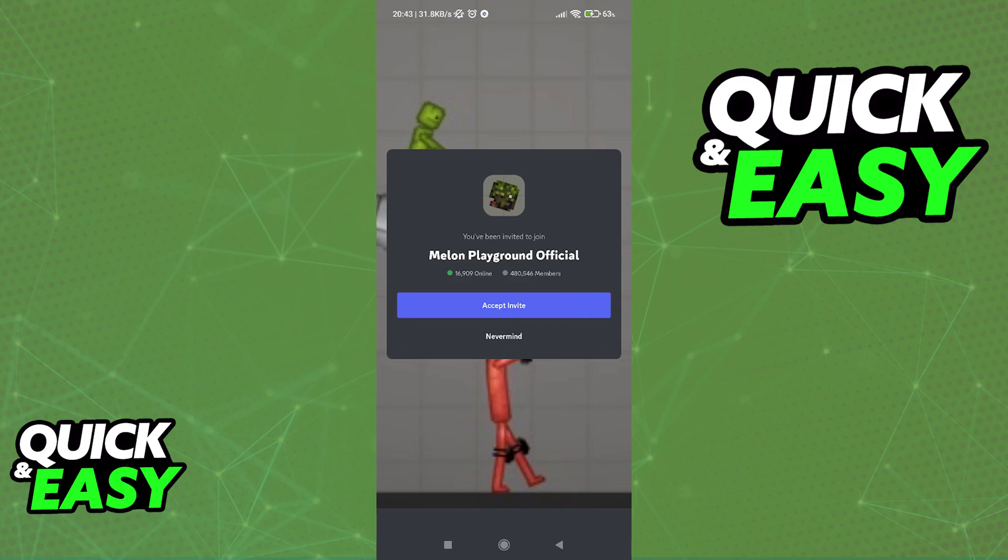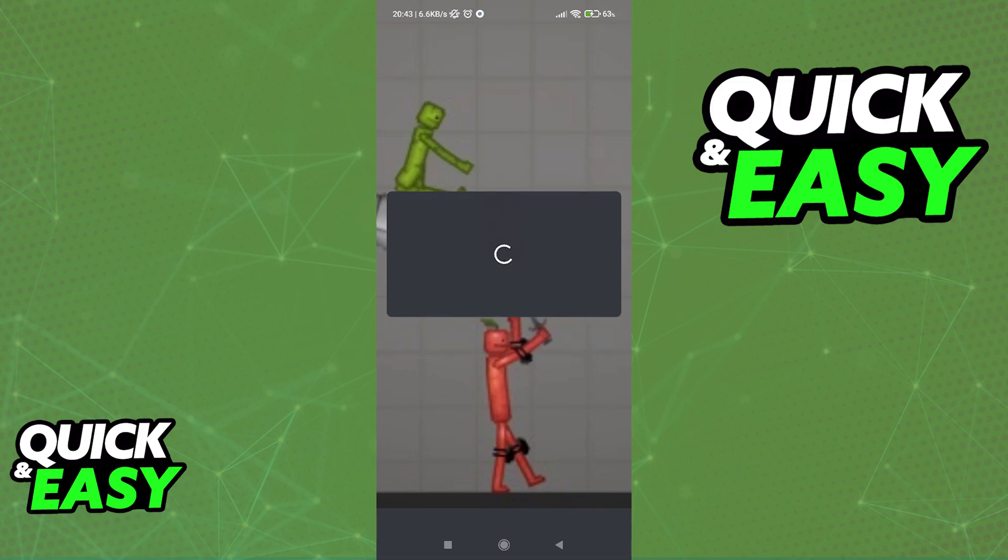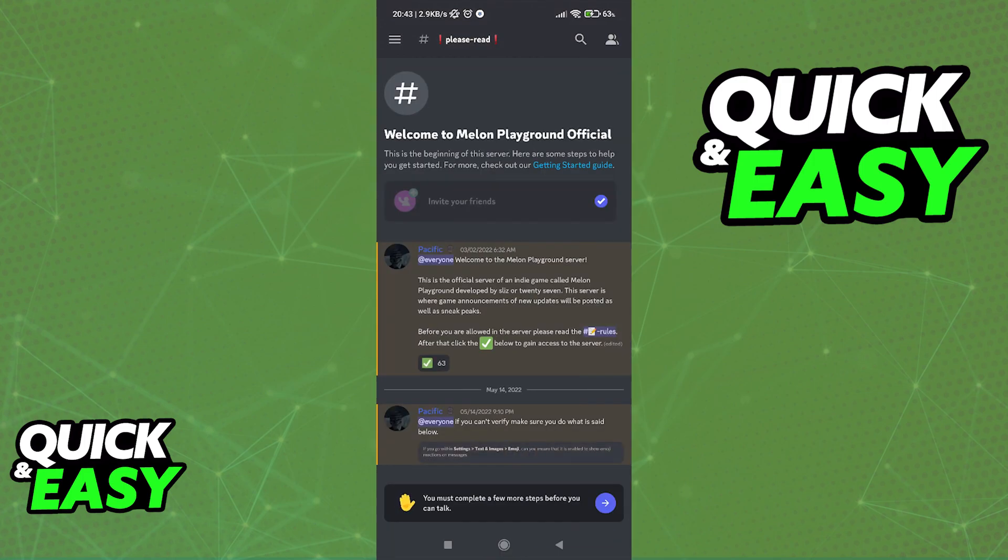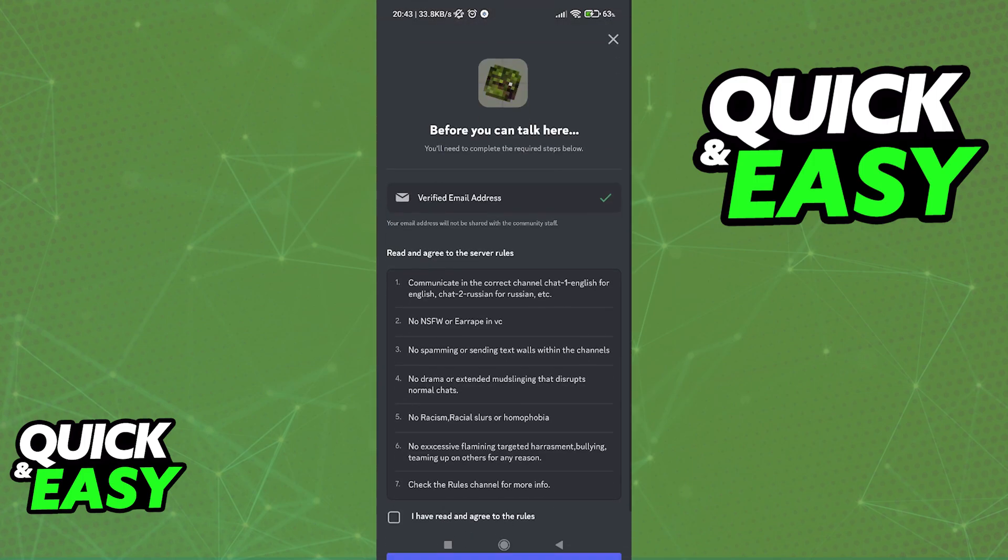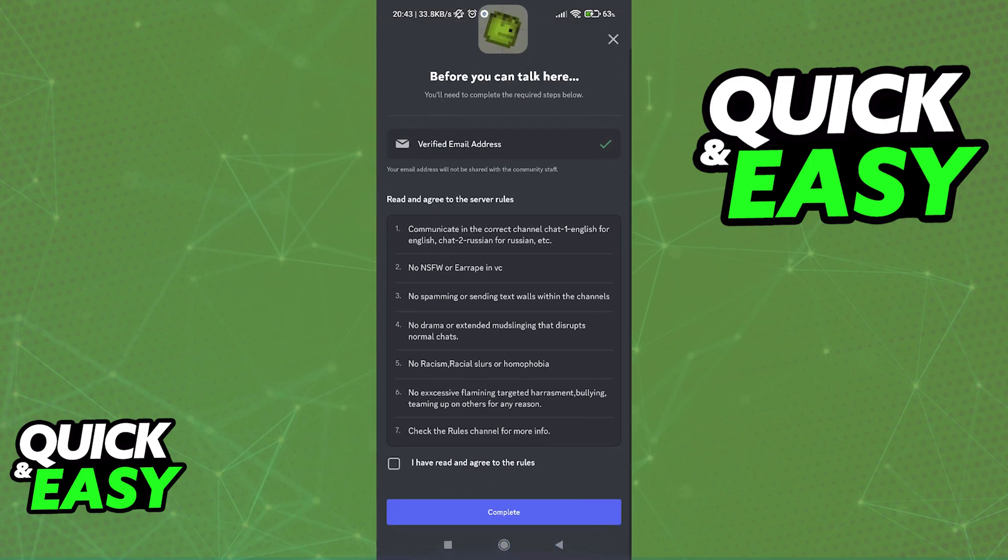You will be redirected to Discord where you may click accept invite to join the Melon Playground official Discord server and start downloading mods. In here, what you have to do is verify your account by ticking this icon and then accepting the server rule.